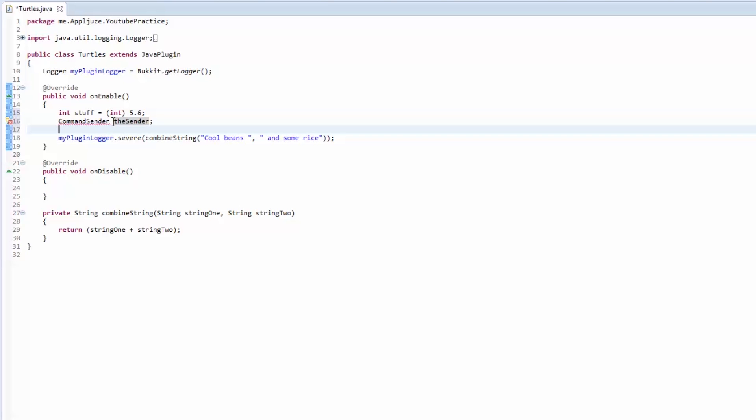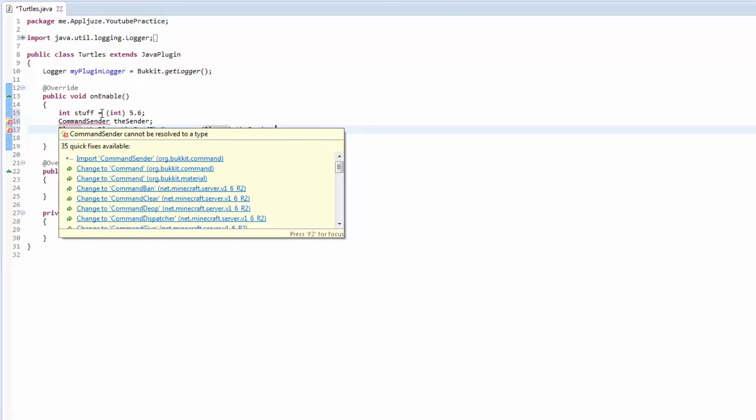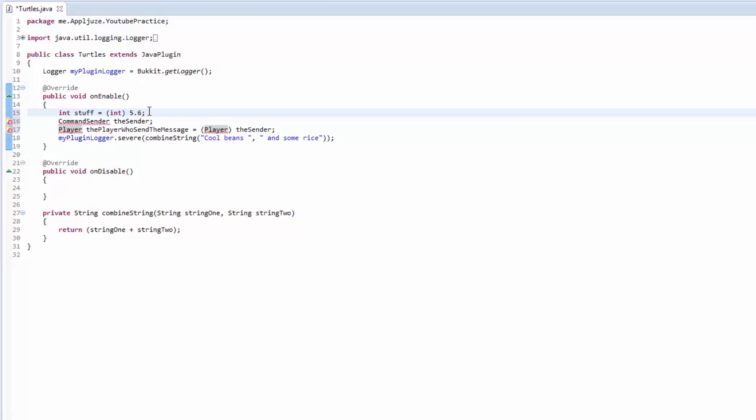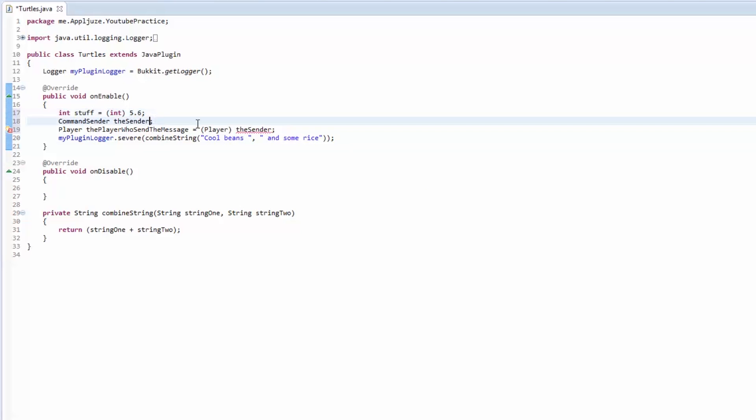It would be like player, the player who sent the message, is equal to the sender but we need to cast this to a player and then everything is going to be fine and dandy. If you press ctrl shift O it's going to import all the stuff that it can.